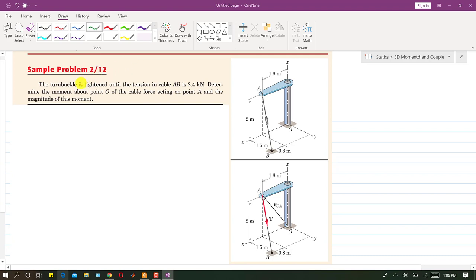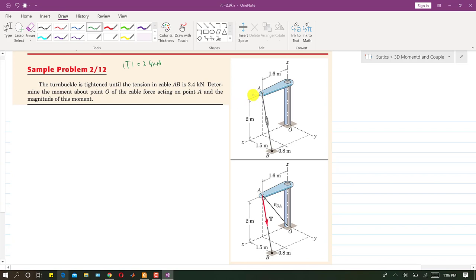In this problem, it is said that the turnbuckle is tightened until the tension in the cable is 2.4 kilonewtons. So the magnitude of the tension in AB is 2.4 kilonewtons. We need to determine the moment about point O of the cable force acting on point A, and also find the magnitude of that moment.